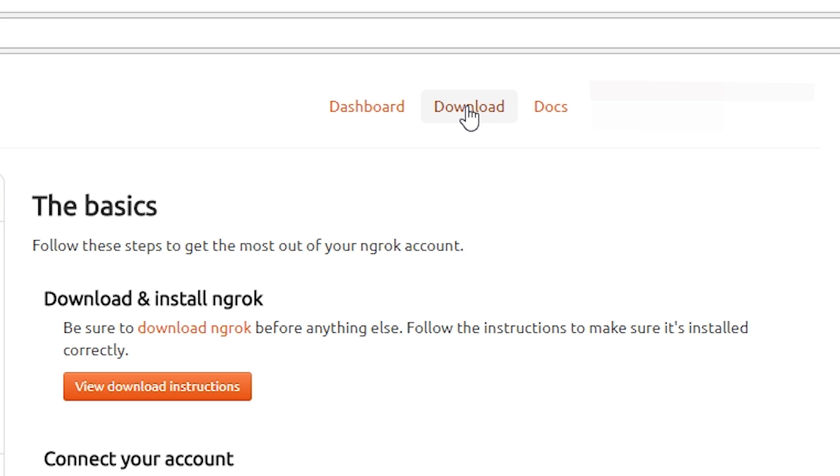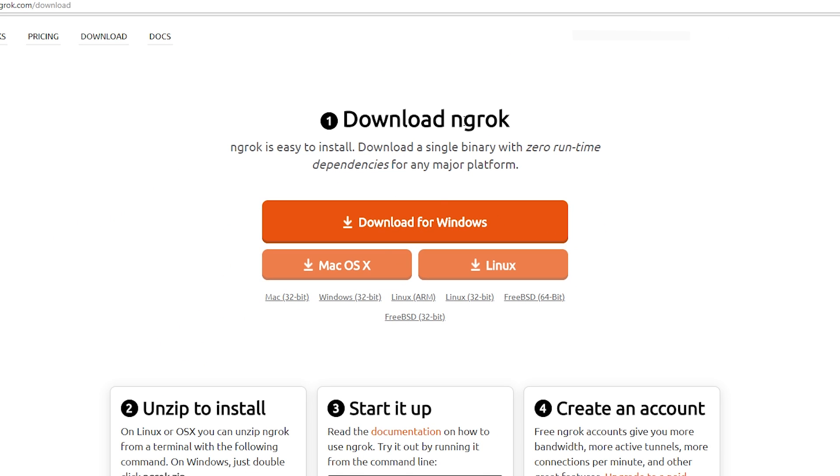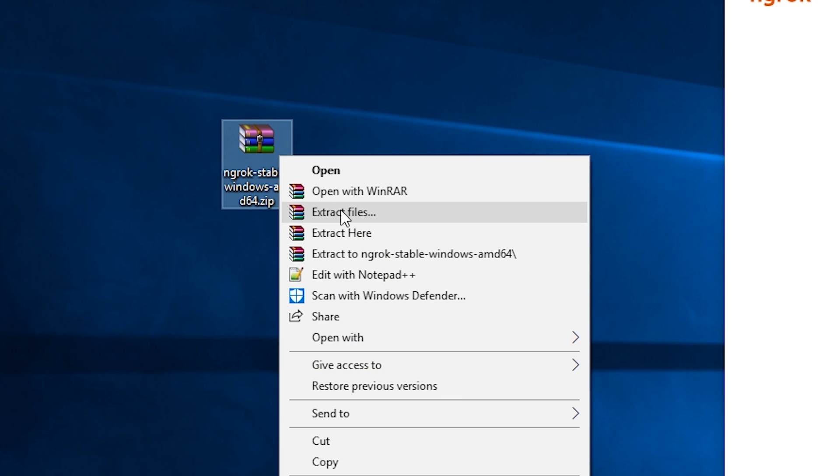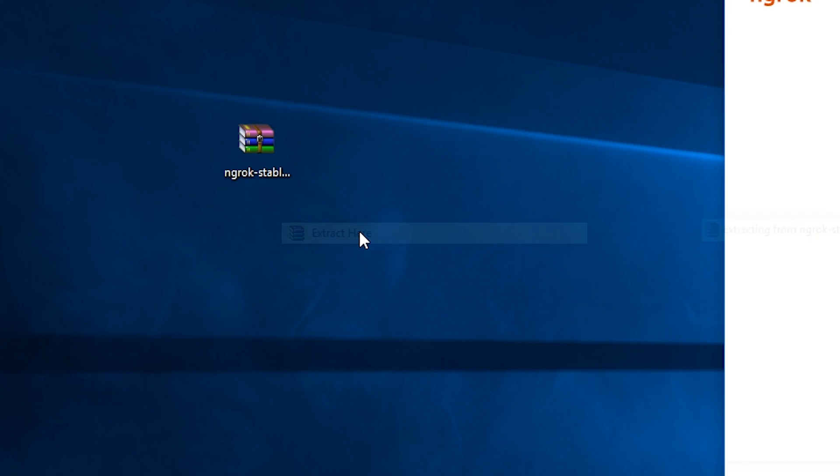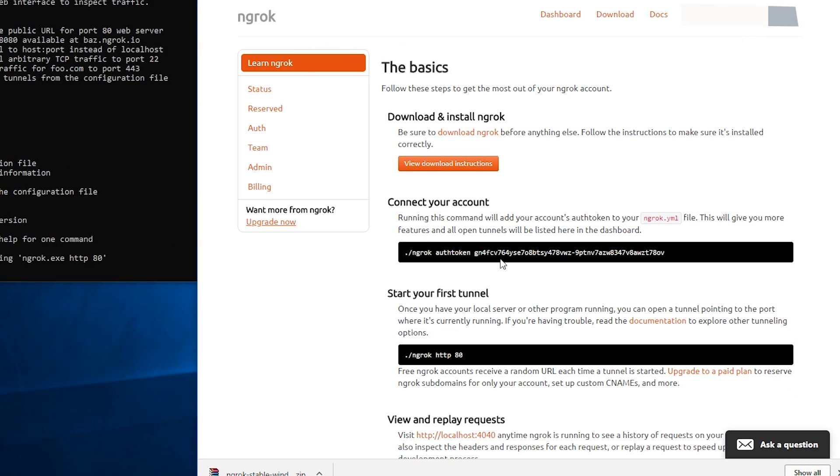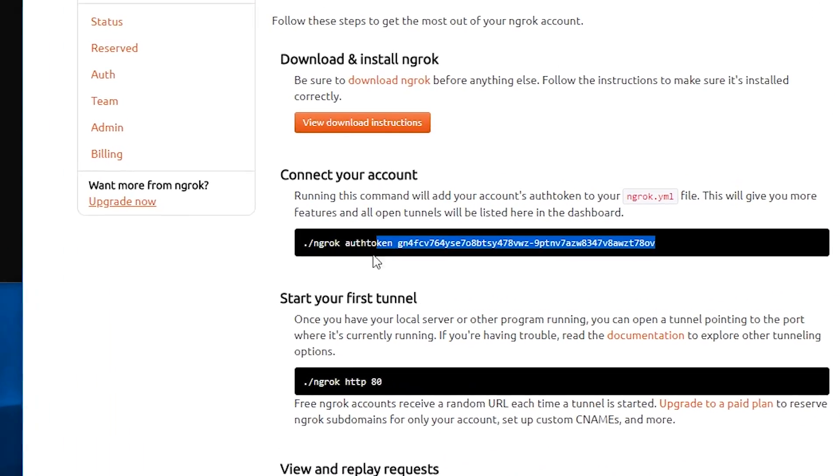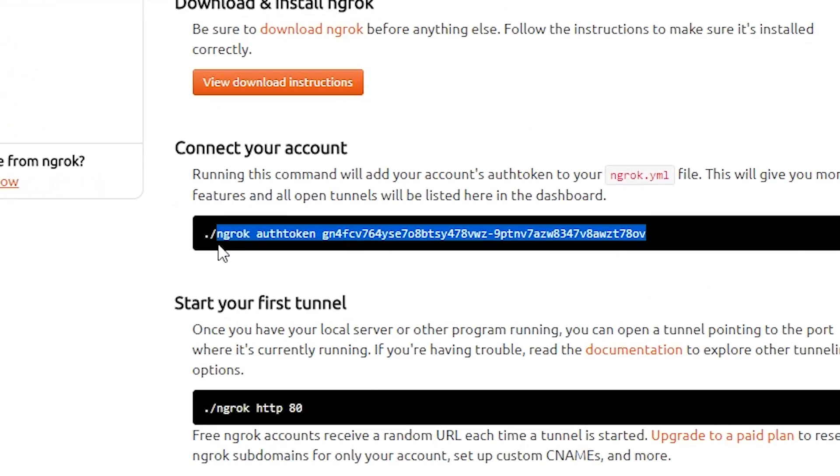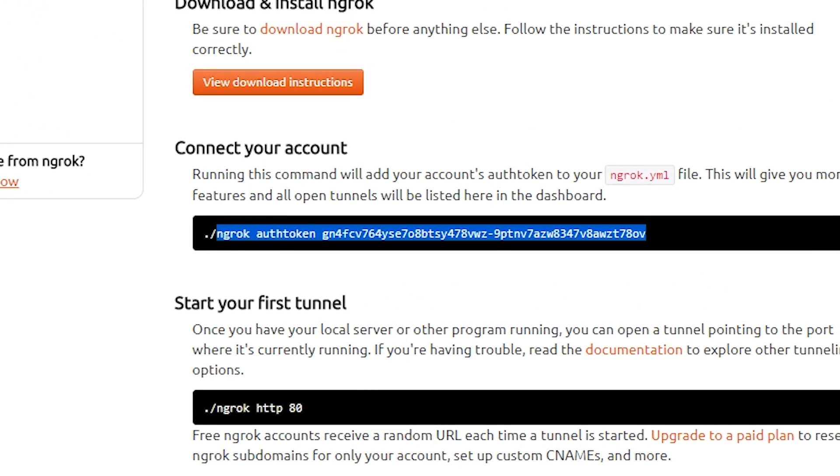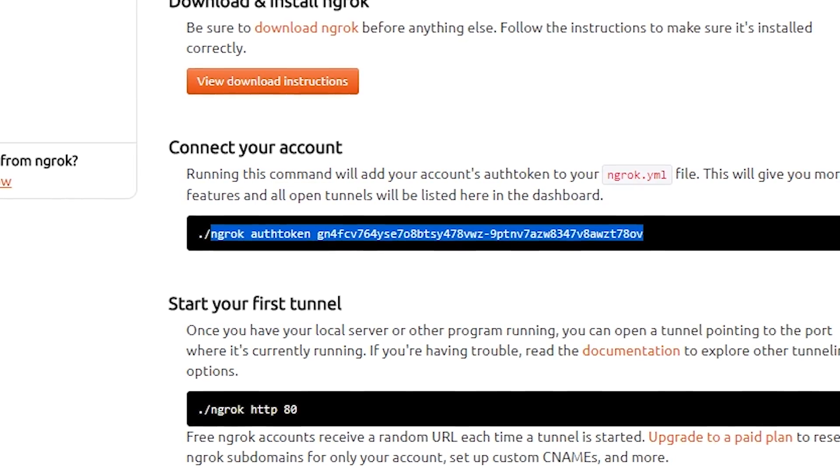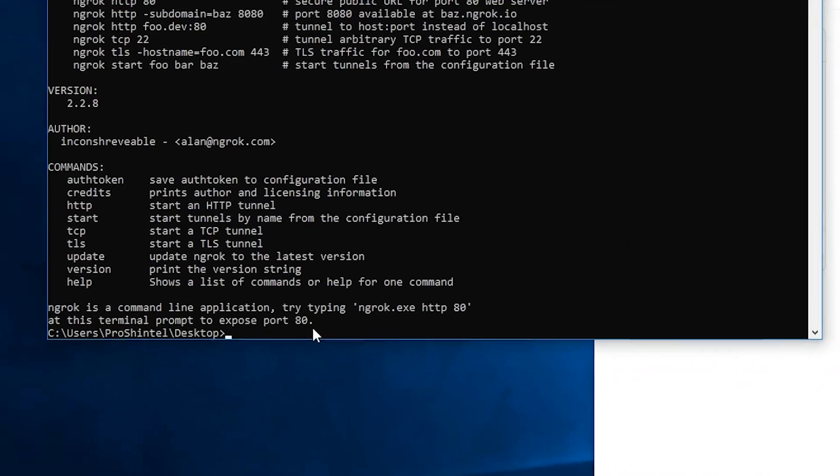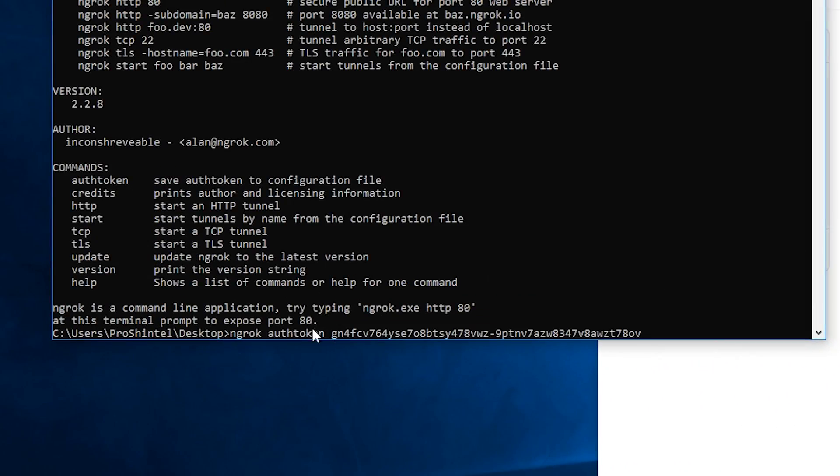Click download at the top and then download the zip for Windows. Extract this with WinRAR or a similar program and run the EXE. Copy the authentication token from the website once you have logged in, without the dot or forward slash, and paste this into the command window that should have opened.